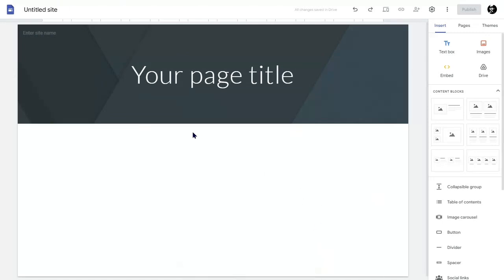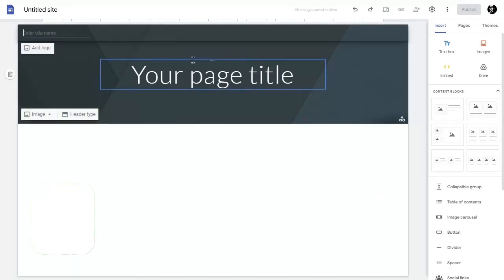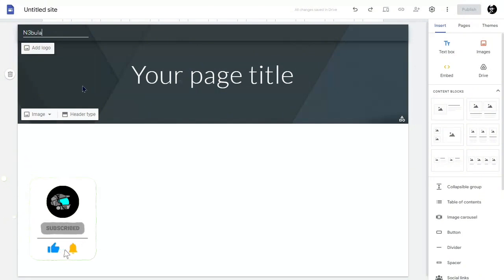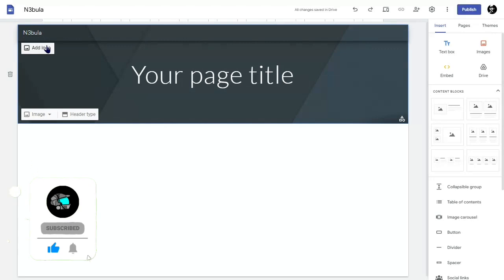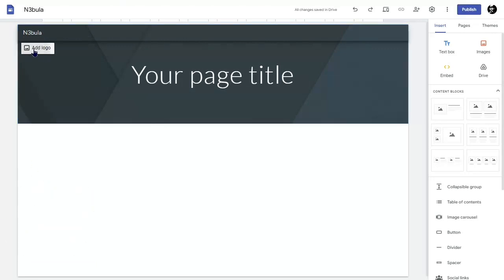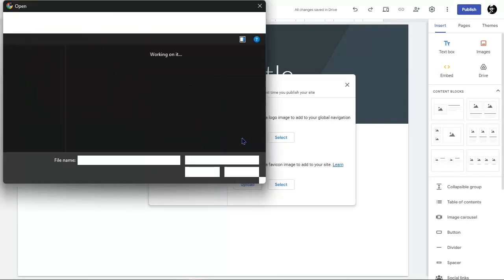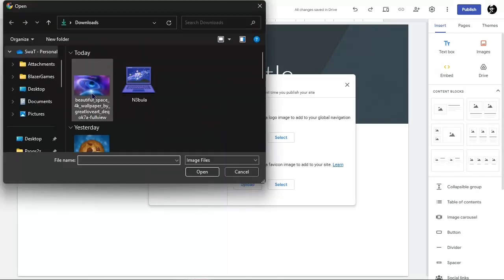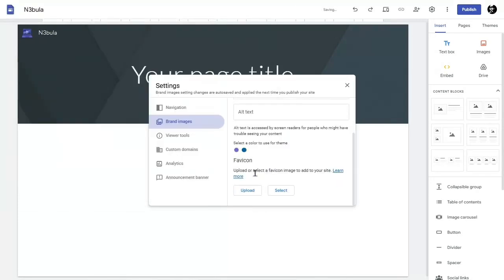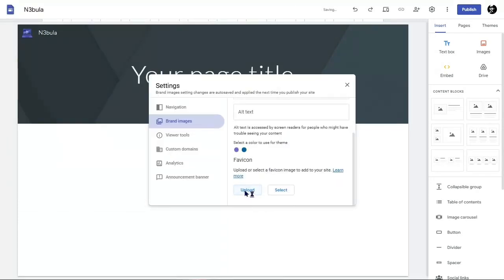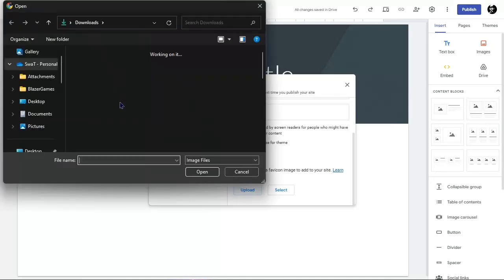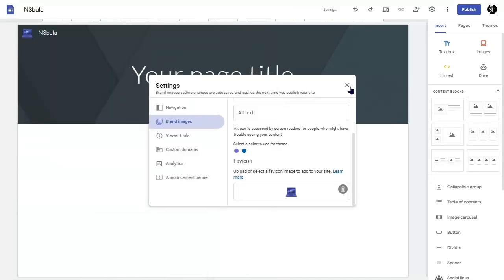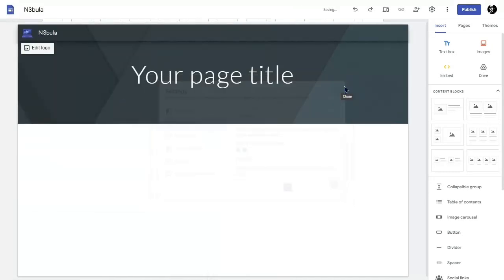I'm going to help you out. Right here you want to put in your site name. I'm going to name mine Nebula. And now you want to add an image or add a logo for your website. So upload your logo. If you don't have one, then you can design one. And now we have those done.